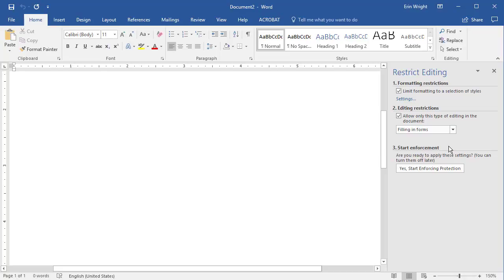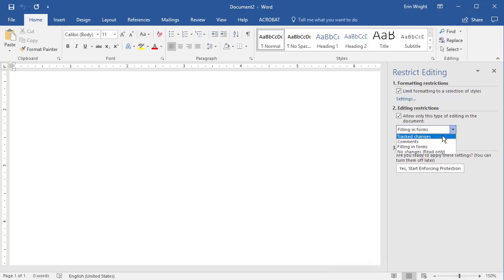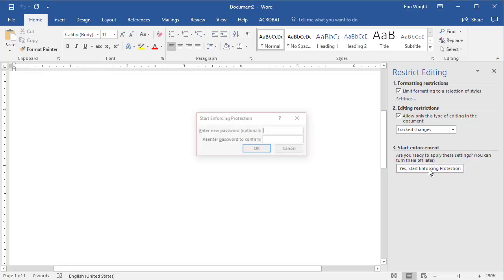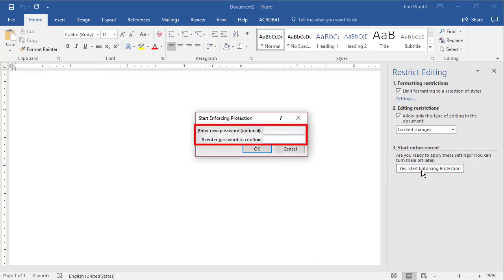After making your choice, select the Yes Start Enforcing Protection button. Enter a password in the Start Enforcing Protection dialog box, and then select OK.